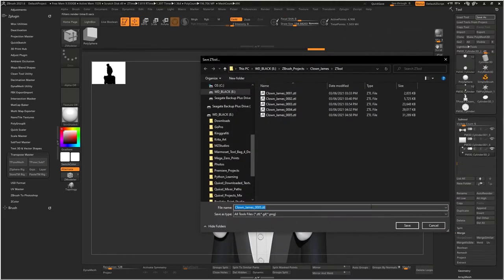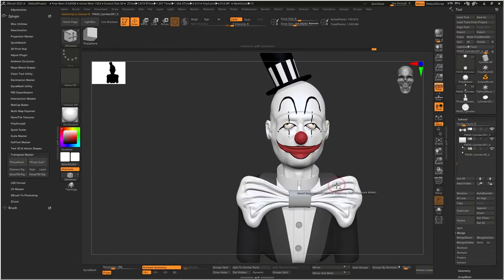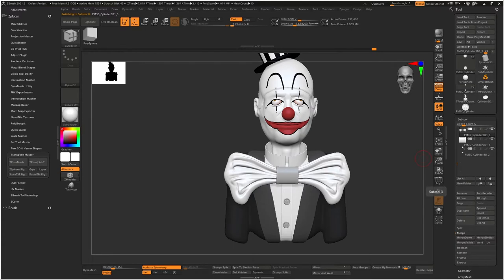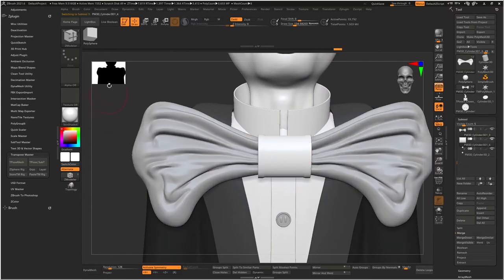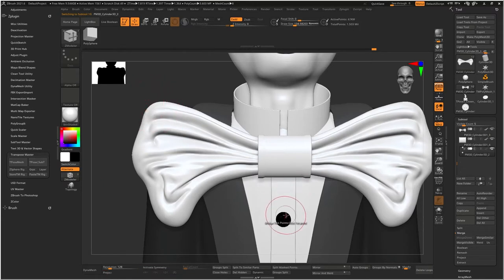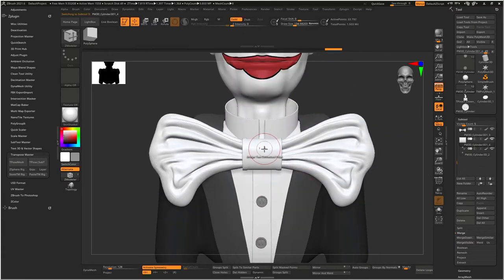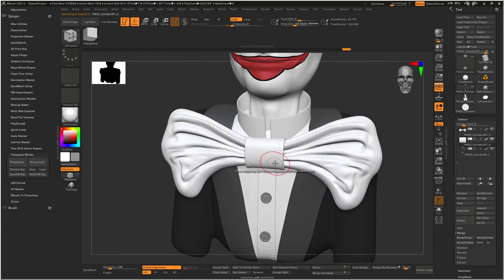The tricky part is if you wanted to unwrap it and make textures - breaking out the polygroups and stuff, that's probably the only other thing you'd be concerned about.